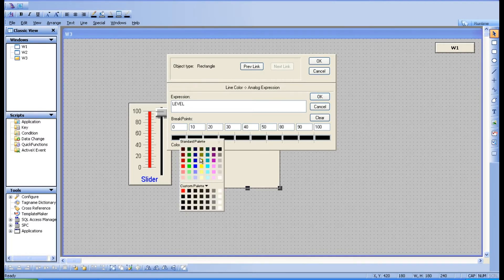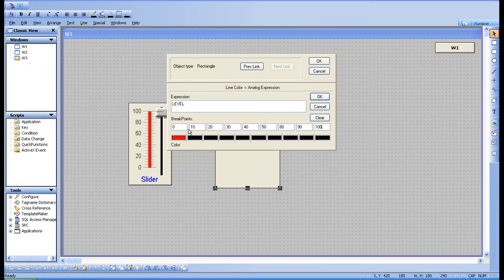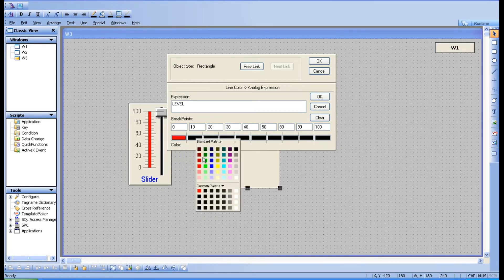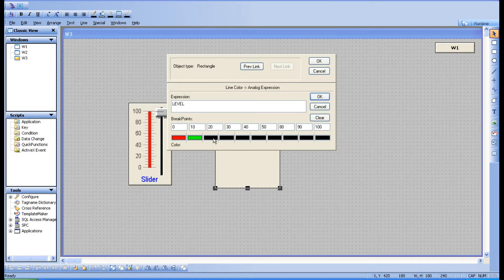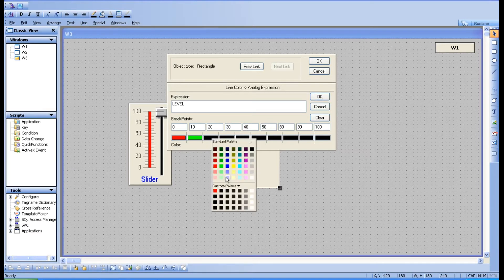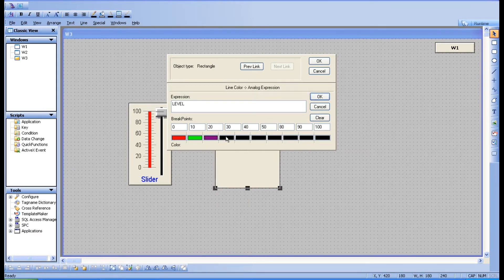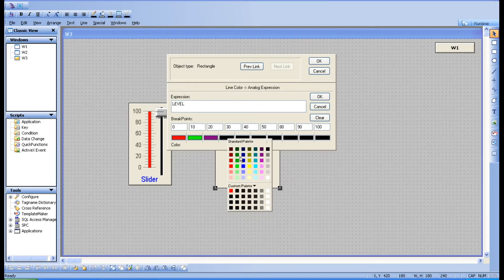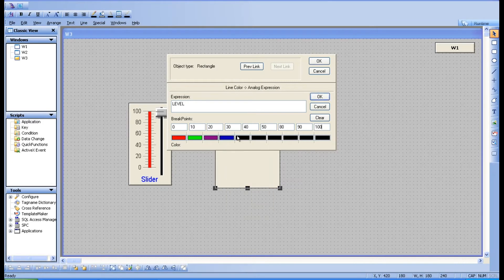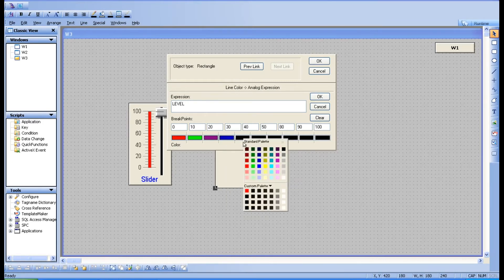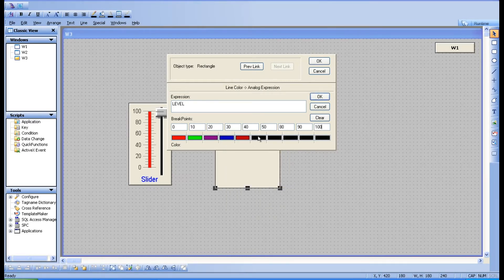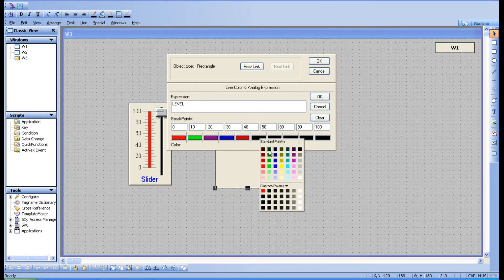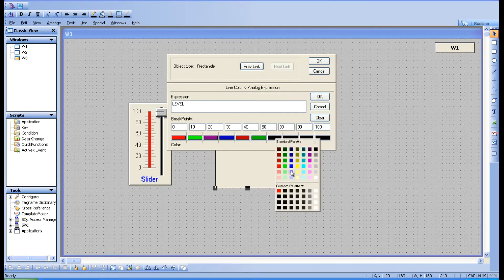Now assign colors to the ranges. I'll go for red first, then when it is 10 it becomes green, when it is 20 a different color, so you can see the change. You can give the same color also — no issues.